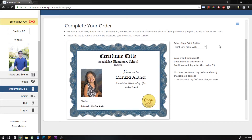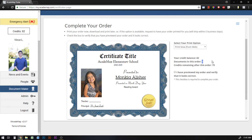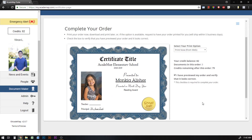Finally, it'll ask you to complete your order. Here you select your print option — you can either print these yourself, which will download a PDF for you to print with a printer at your school, or if this option is available from your school photography company, you can select 'shipped to me' and your photographer will print these documents for you. Any credits in your balance will be subtracted by the number of certificates you're printing. You then check that you've previewed your order and verify it looks correct, and click complete your order.